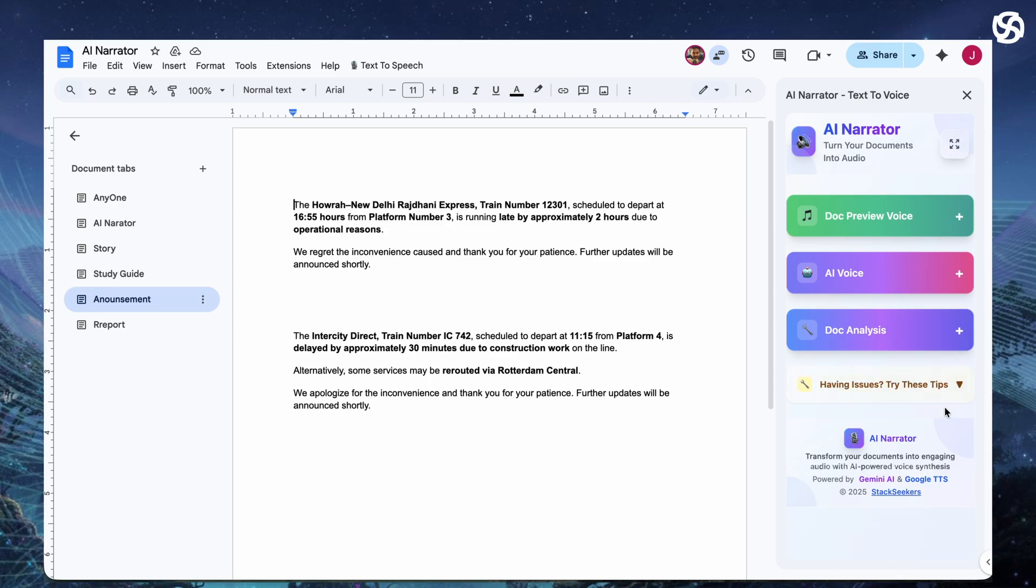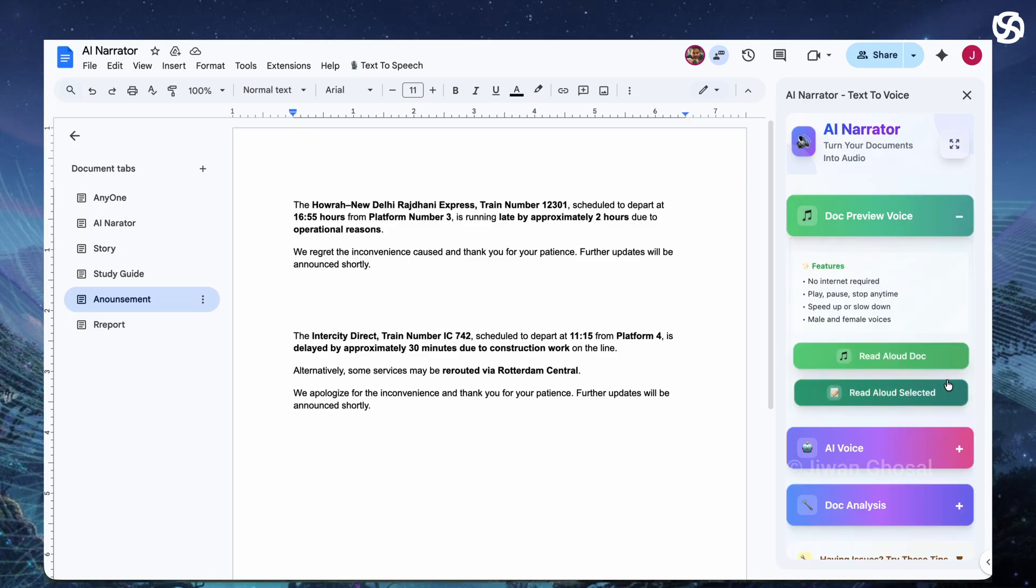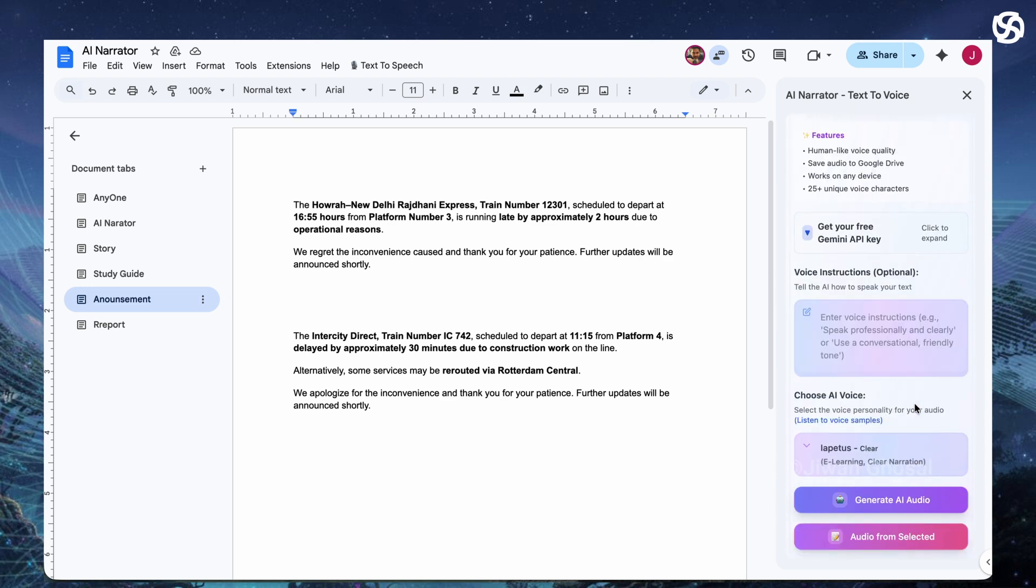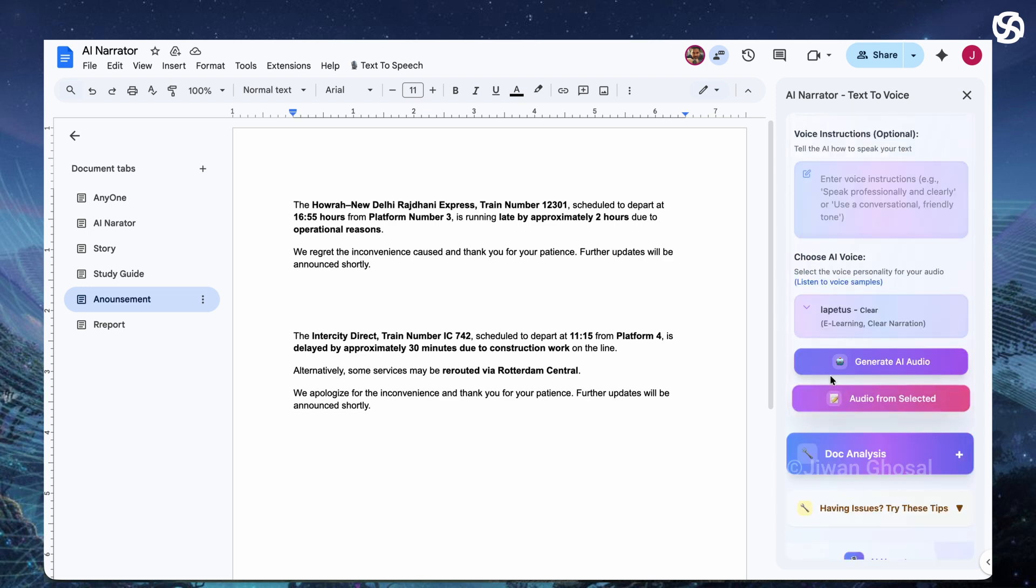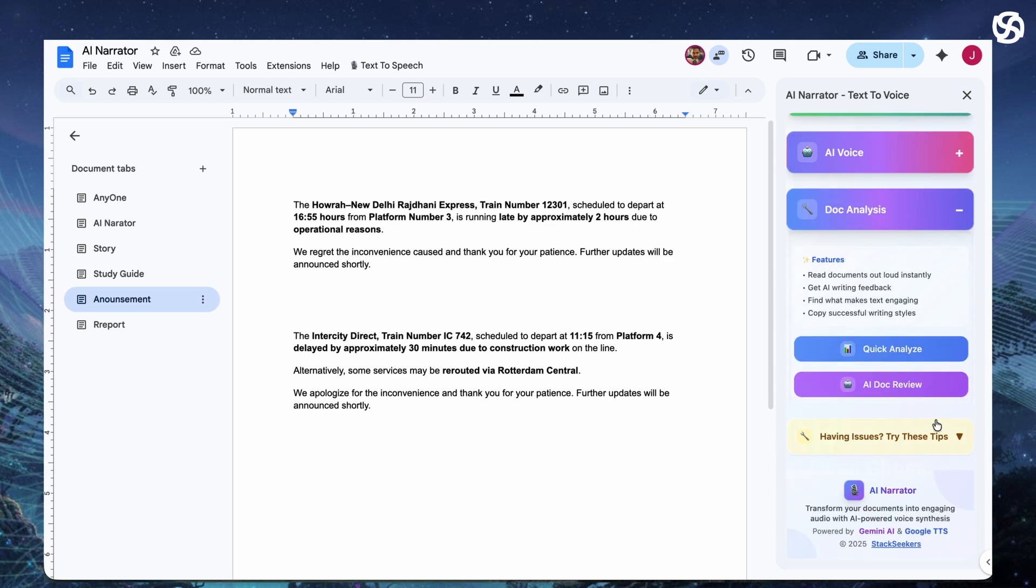The sidebar is your control center for quick actions. If you expand each of these, it shows buttons like read aloud document for instant browser playback, generate AI voice for pro audio and AI doc review for smart feedback.